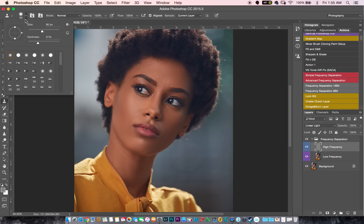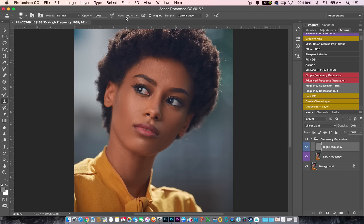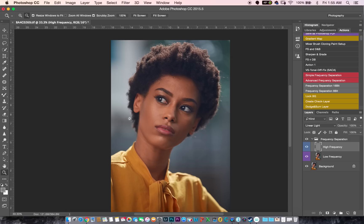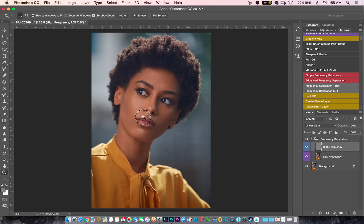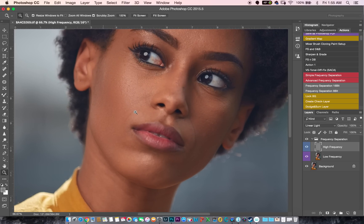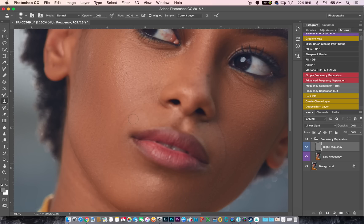Next I'll pick my clone stamp tool. My hardness is on 31, opacity is 100, flow is 100. I'm going to work on my high layer. I'm just going to zoom into the face. I like her smile lines right here — should be a good example. I'm just going to sample from close to her smile lines and paint over them.